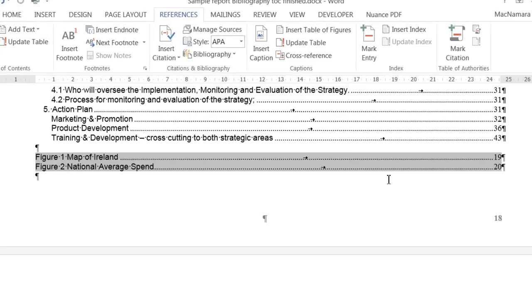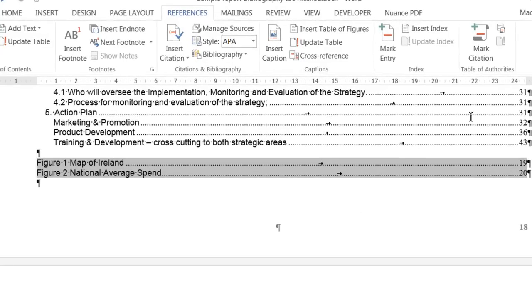And as the page numbers change, these automatically change for you. And you can type in a heading if you want to. Okay, that's the end of this video.